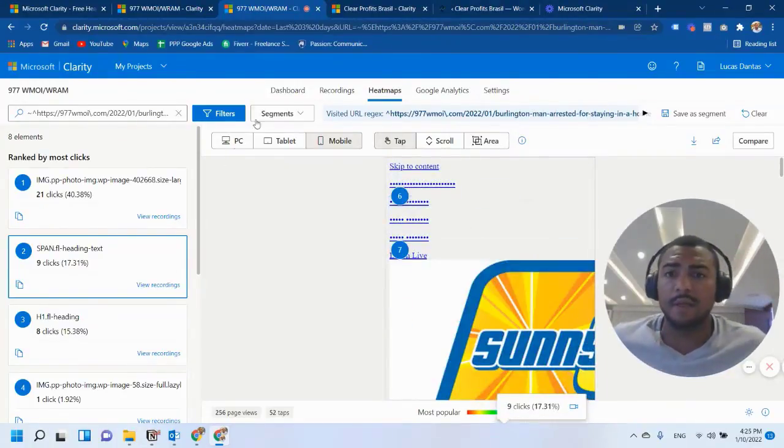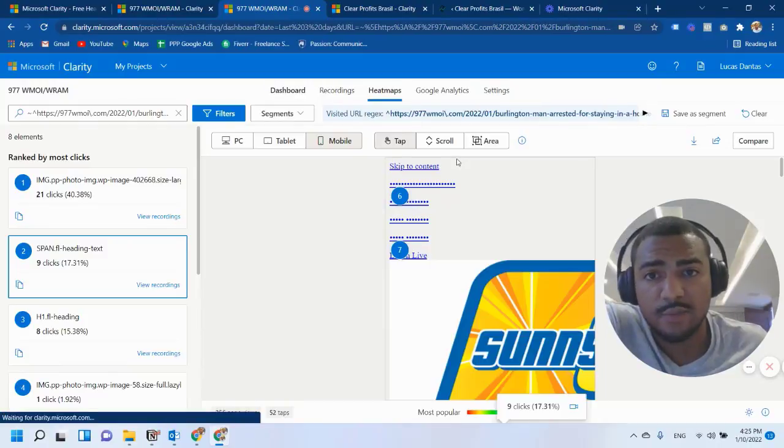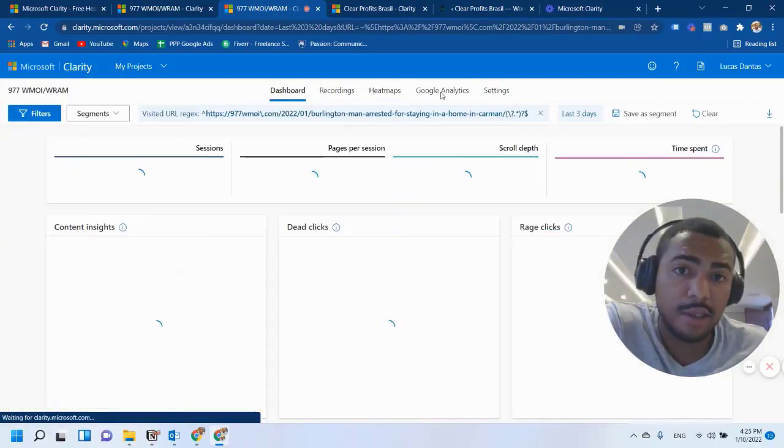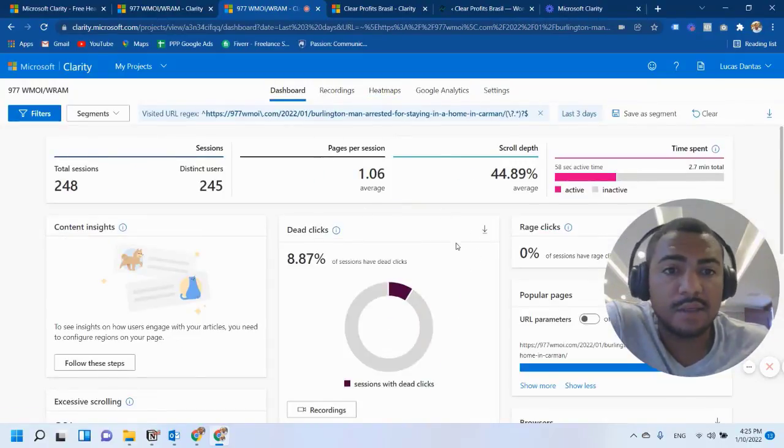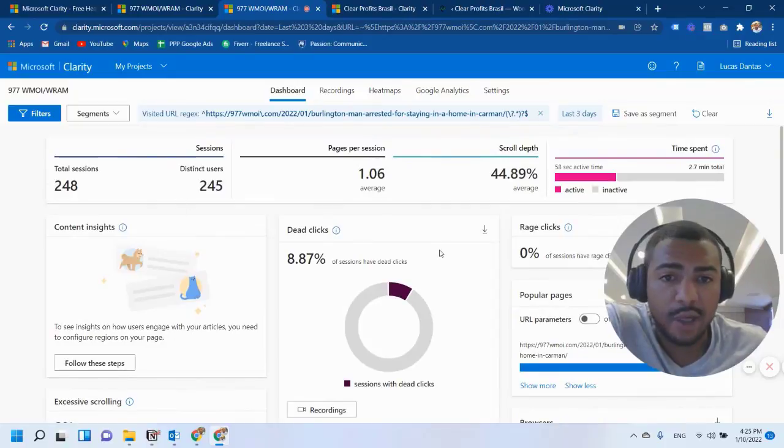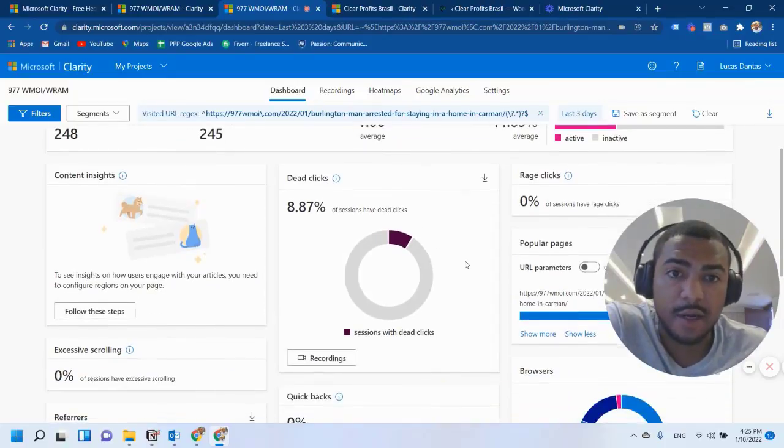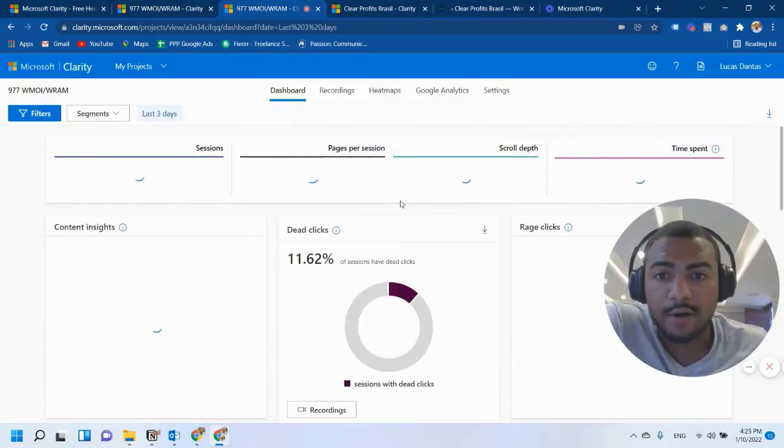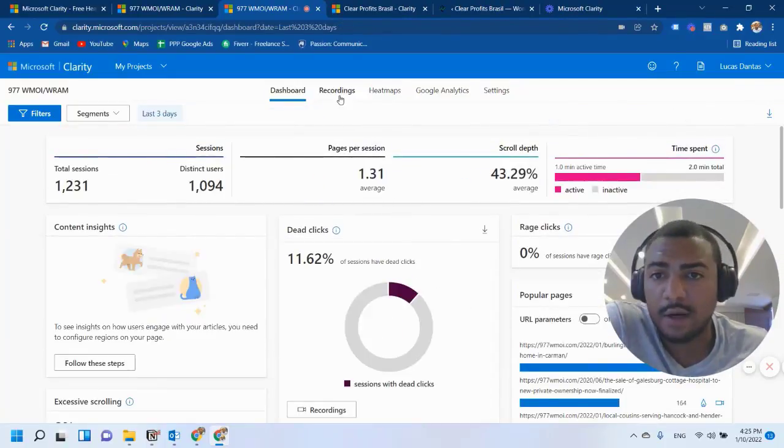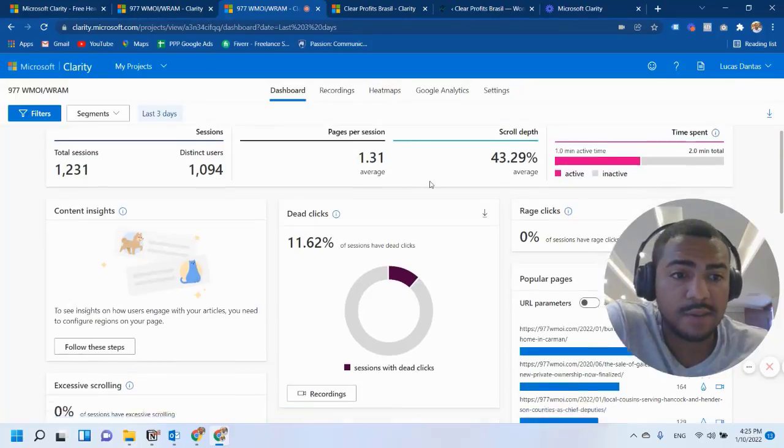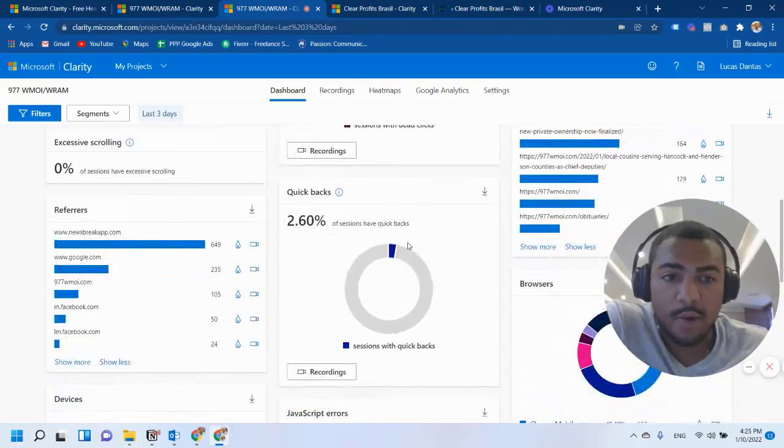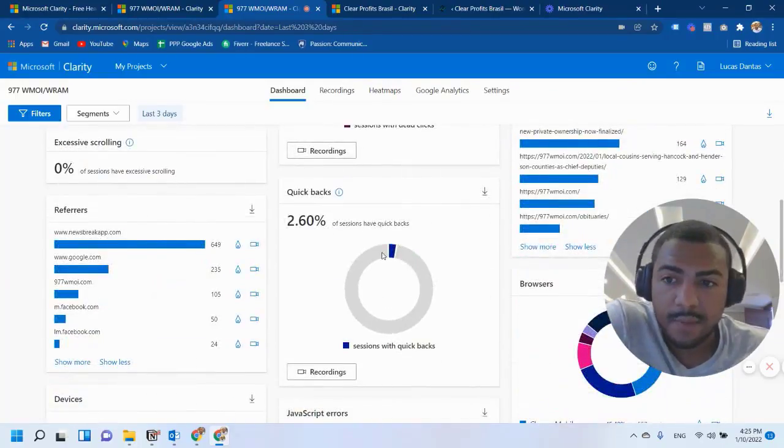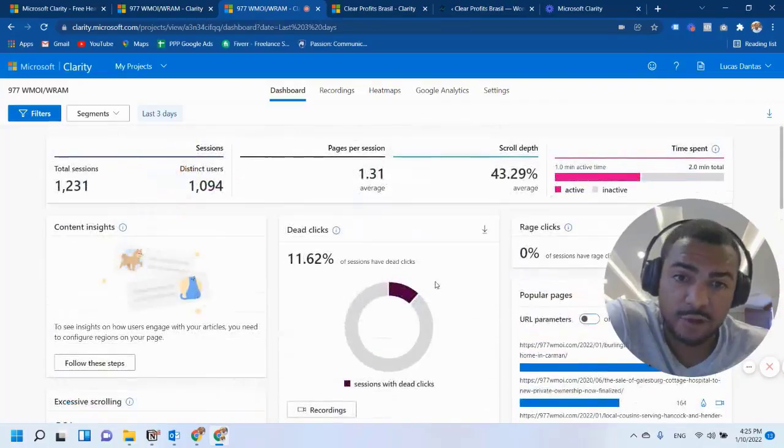So if you want to use Clarity, I would advise you to use the dashboard and the Google Analytics part. Because it will give you information in a clearer way. But other than that, if you need recordings and heat maps, I would just keep Hotjar. It's a lot better. Even the free version.